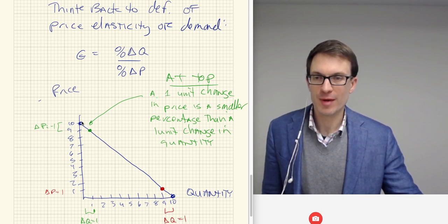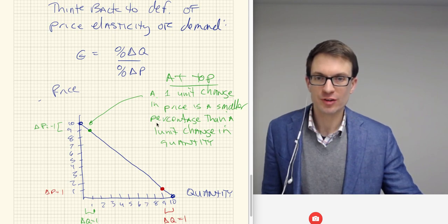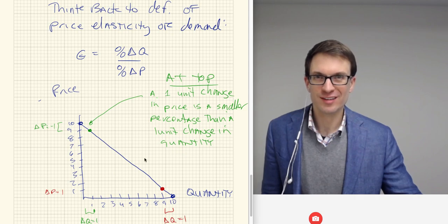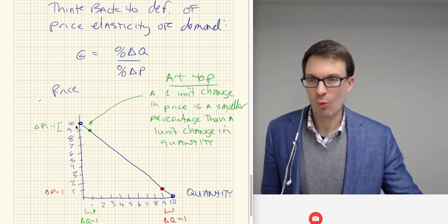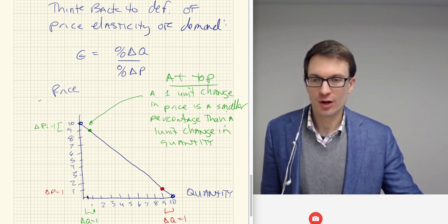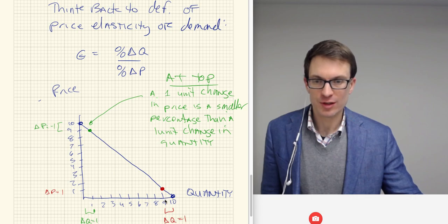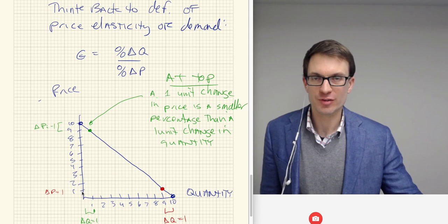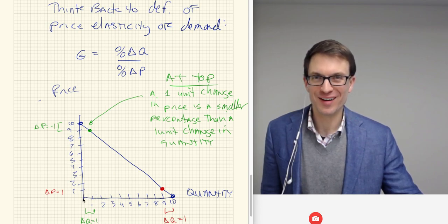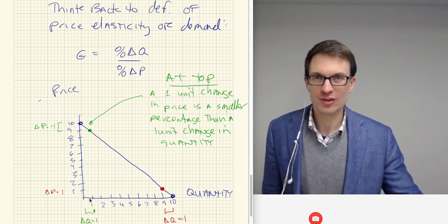Suppose we're at the very top of the demand curve. At the very top, a one unit change in price is a smaller percentage than a one unit change in quantity, because price is really big up here. Think about this numerically: the vertical axis is price. Here price goes from one to ten, and quantity goes from zero to ten. So if we're at the top of the demand curve, we have a really low quantity, something close to zero, and one unit is a pretty big percentage change in quantity.